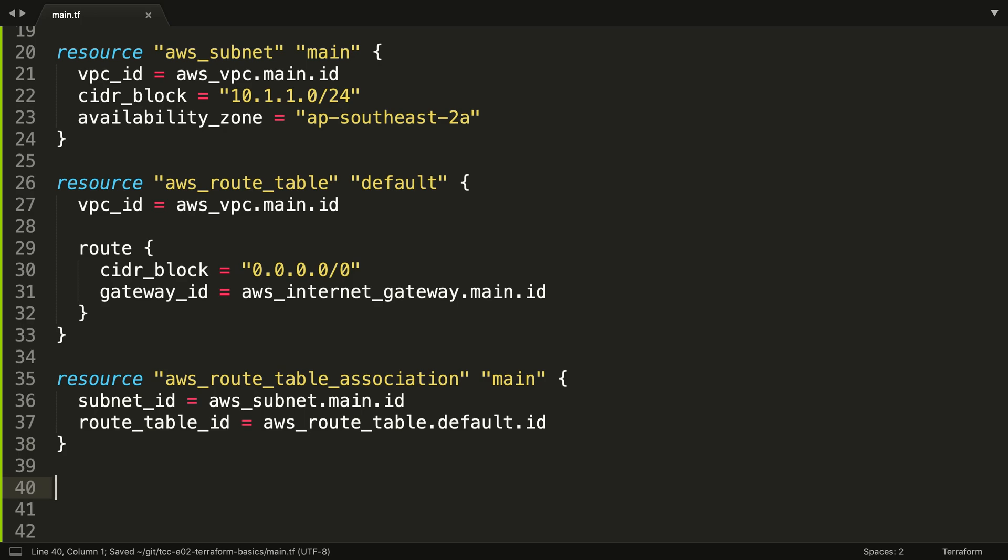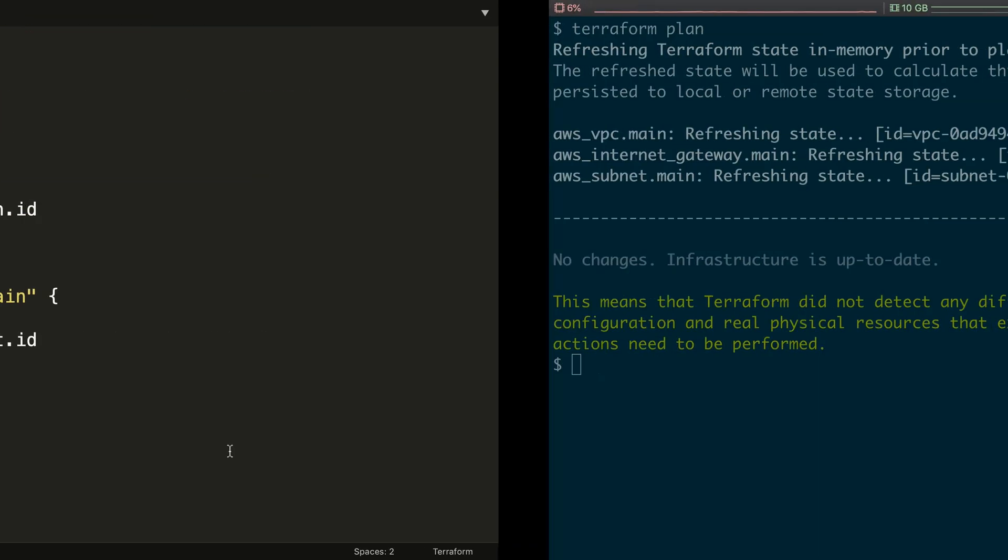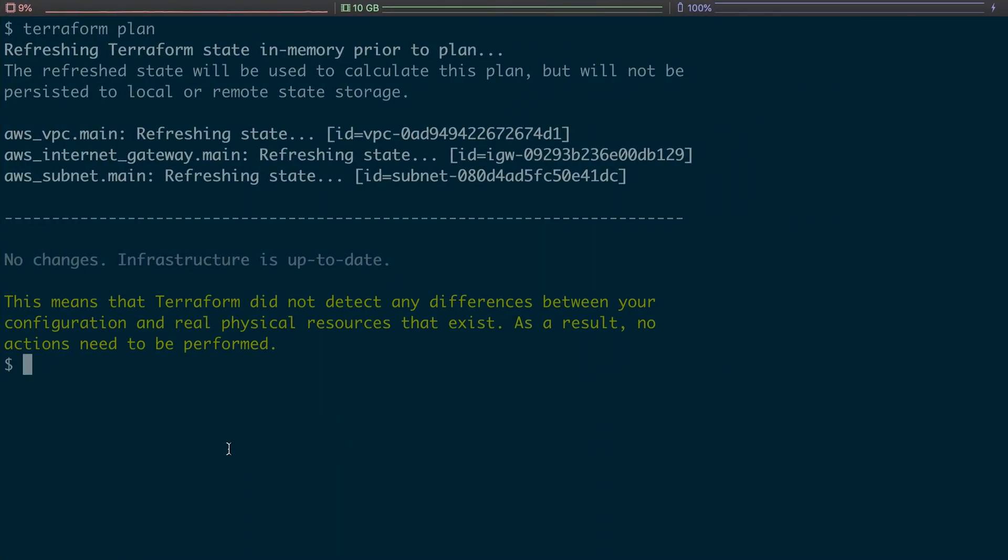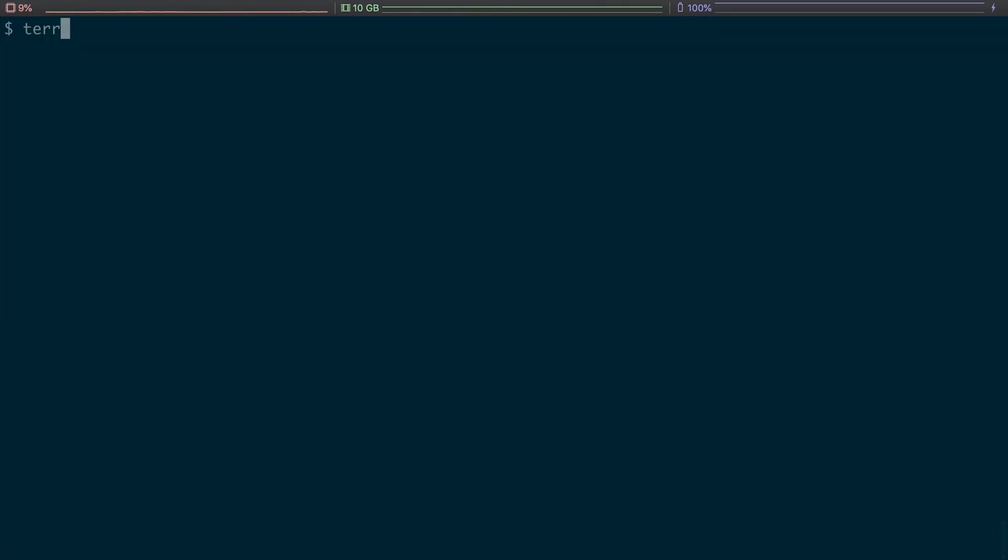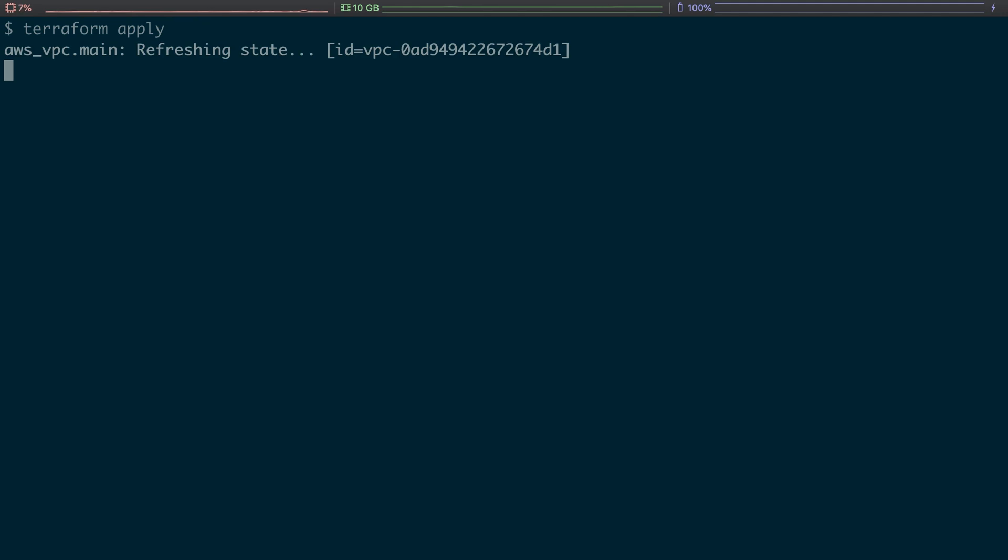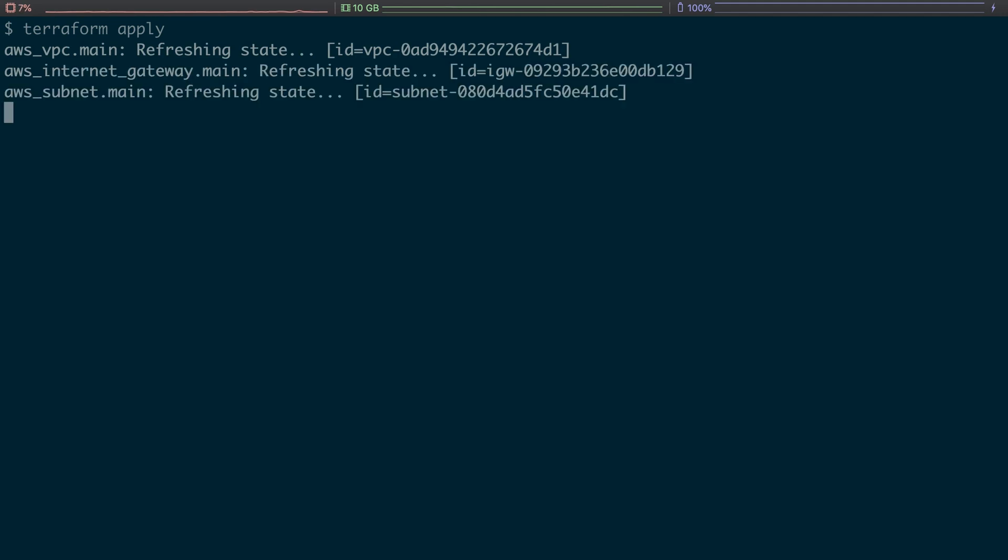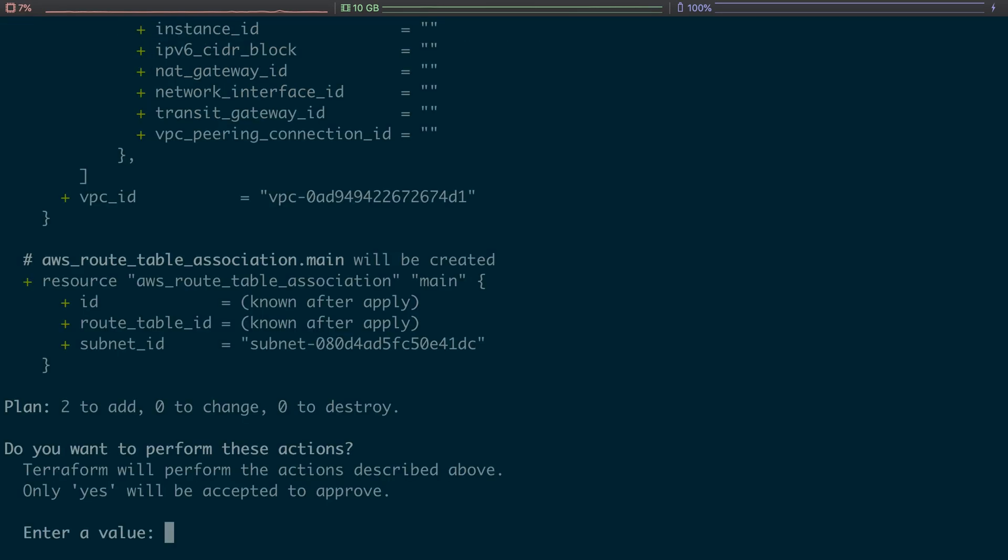So we're now going to get a route table and we're going to associate that route table to the subnet. All right, so let's go ahead and apply. I'm going to be naughty, I'm going to go straight to an apply, and the reason I'm going to do that is because we're only experimenting around. We don't really need to plan every time, it's an extra step. We're not producing a plan file, so instead we're just going to go ahead and do an apply.